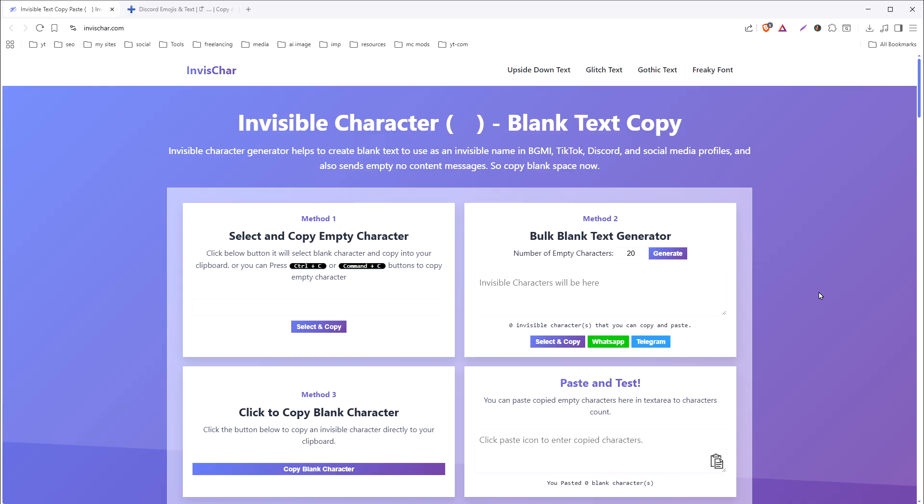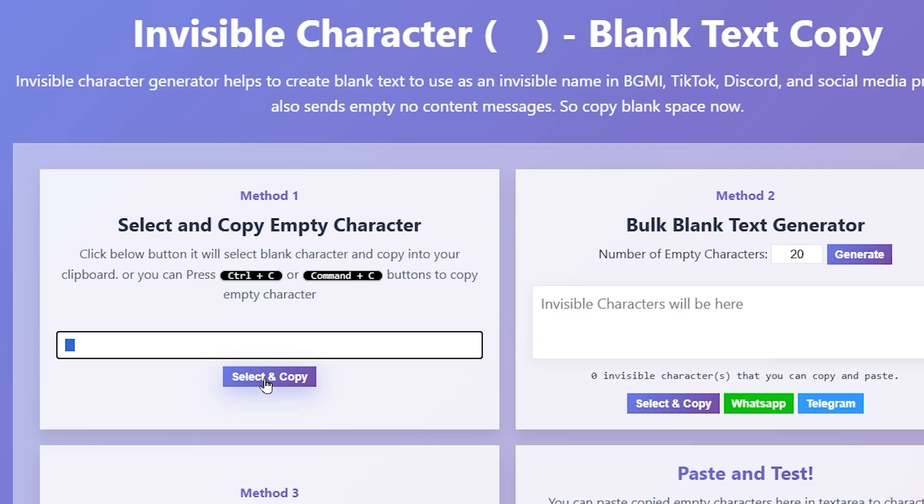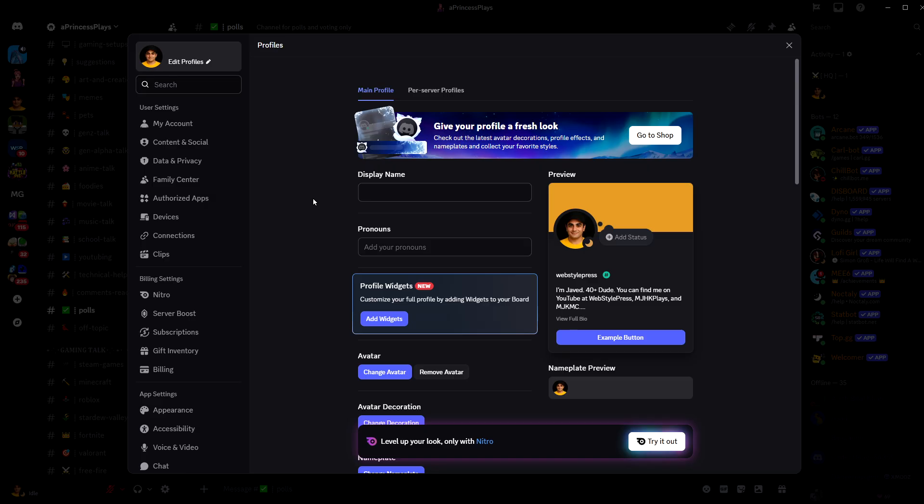Like this—if I click Select and Copy from here, it copies invisible character, and this is also an example. So just copy invisible characters from those websites and paste in display name.